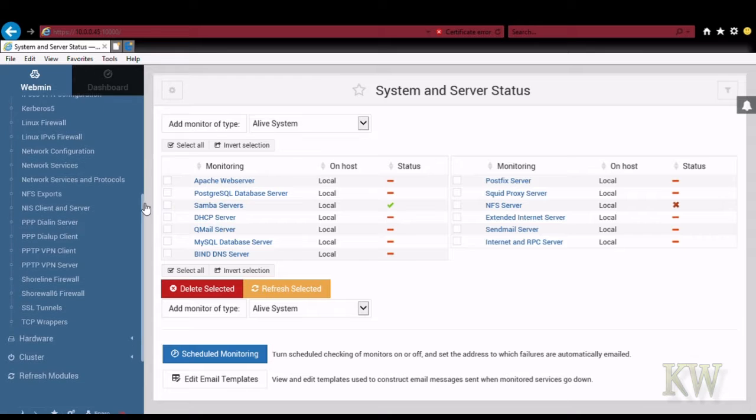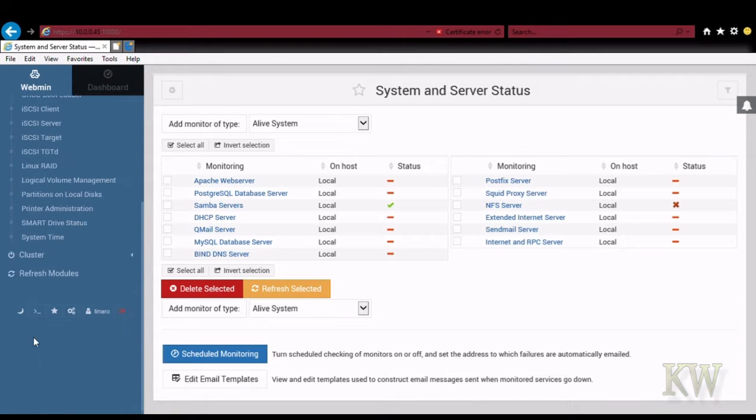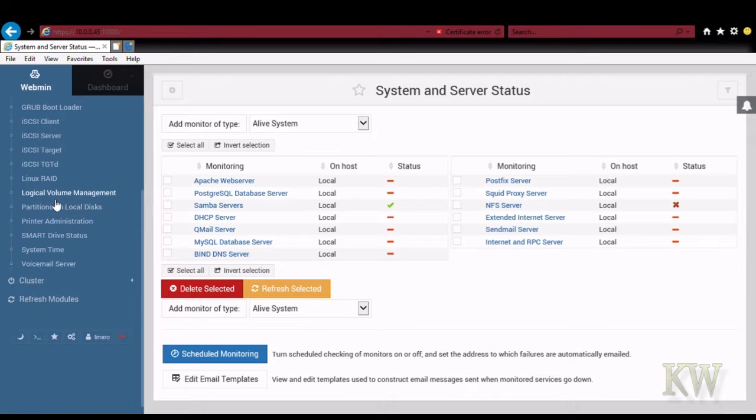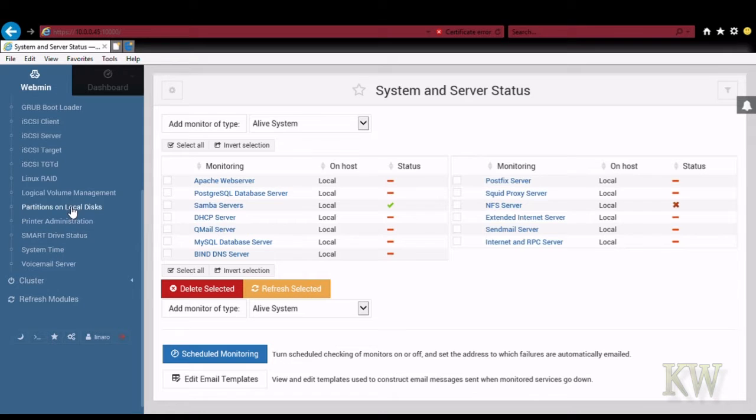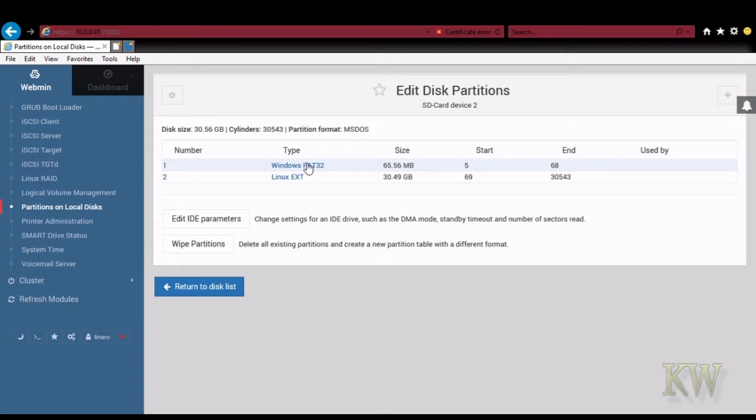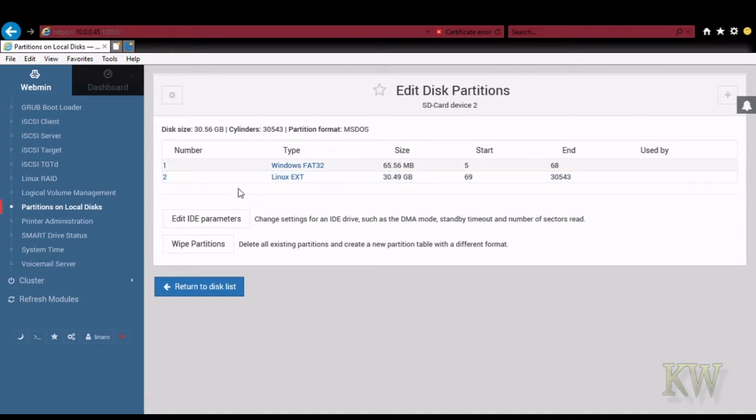Let's go down again. And hardware. This is where we're going to configure, you see iSCSI stuff. We're not going to have any of that on here because it's a pretty simple device. But printer administration. So if you want to share printers, partitions, configuring partitions, those kind of things. You can see we just have the two, the Linux one and the little boot one on the SD card. So that's kind of nice. You can see it's a 32 gig SD card.